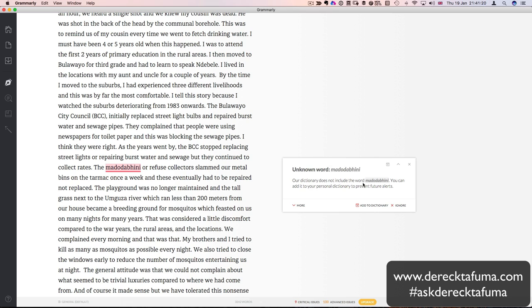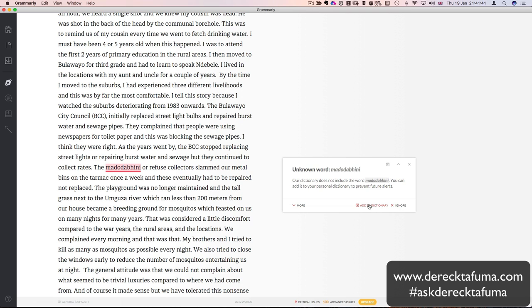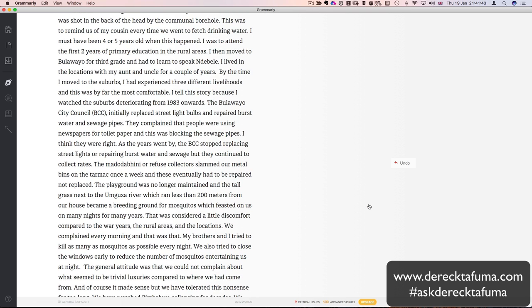Madoda bin were the people that were employed to collect refuse. So refuse collectors. But we used to call them madoda bin. It's like the individualized version of refuse collectors. Because you see, growing up, in our culture, we did not have refuse collectors. So we found a name. Madoda means man. Bin means a bin. So madoda bin means the man who deal with bins or refuse collectors. So that's where the word madoda bin comes from.